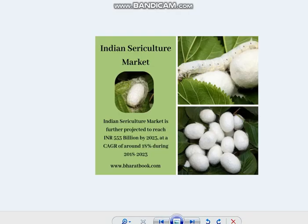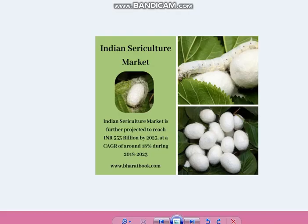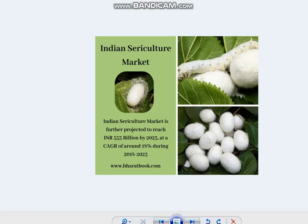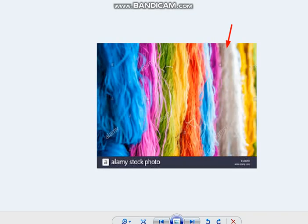Silkworms eat mulberry leaves, form cocoons, and silk is extracted from those cocoons, then dyed into different colors. You all may be familiar with silk sarees and silk dhotis worn during festivals, celebrations and weddings.